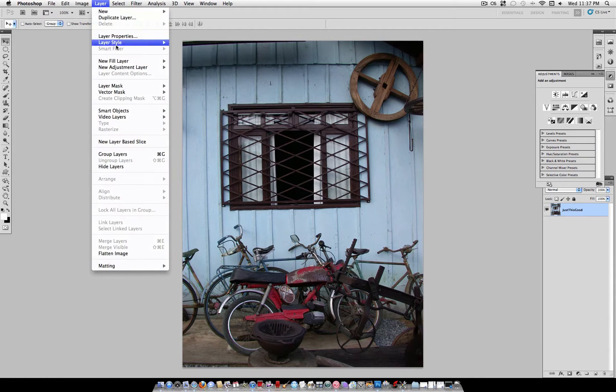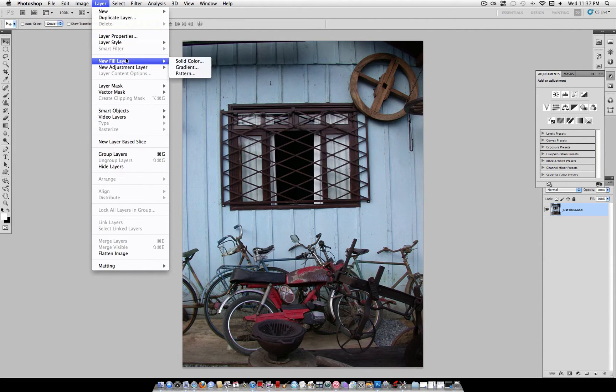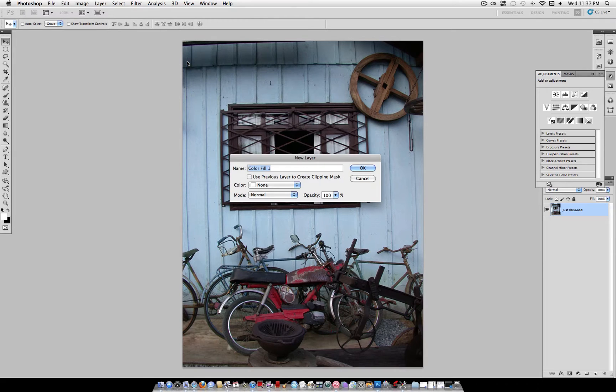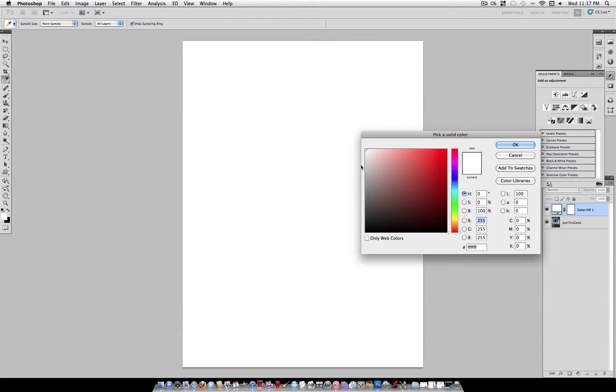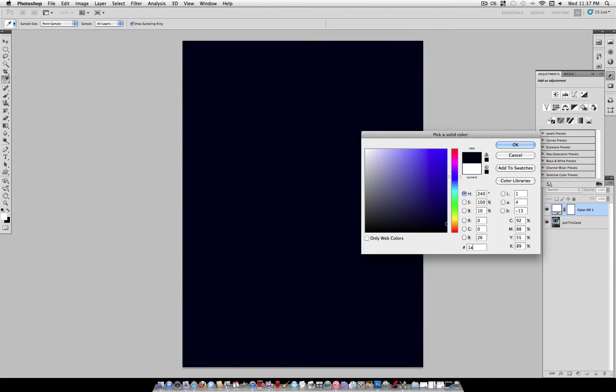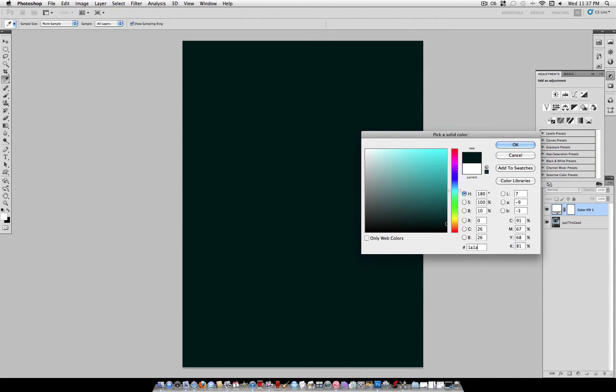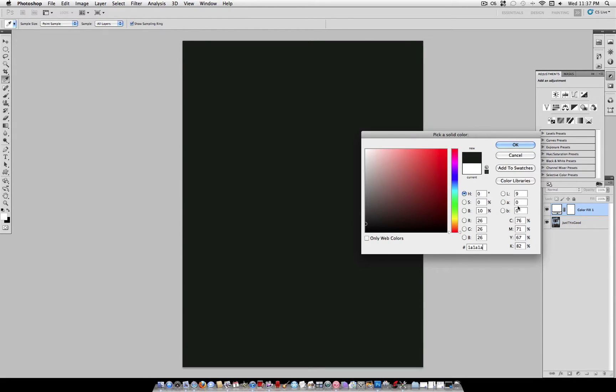First, go to Layer, New Fill Layer, Solid Color. This is going to fill a new layer with one color. For this color, type in the color code 1A1A1A. This is a dark gray.